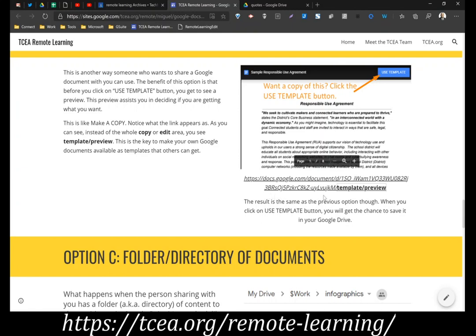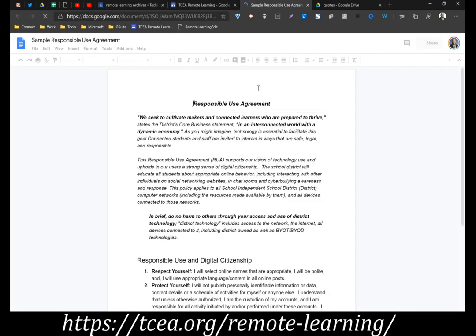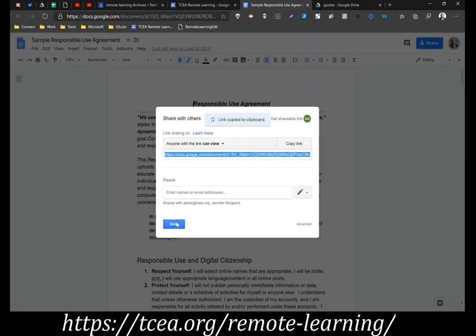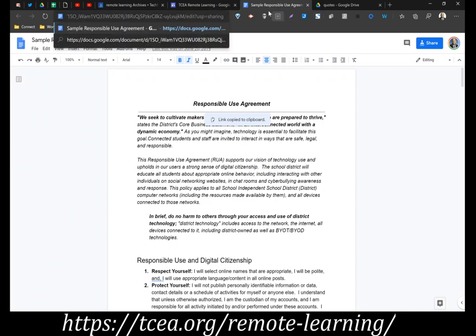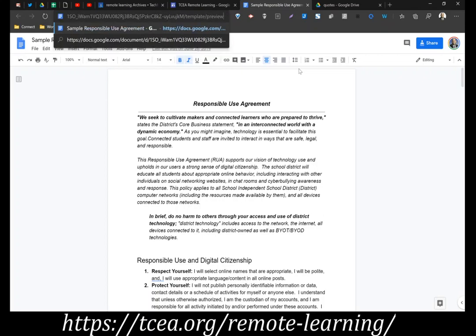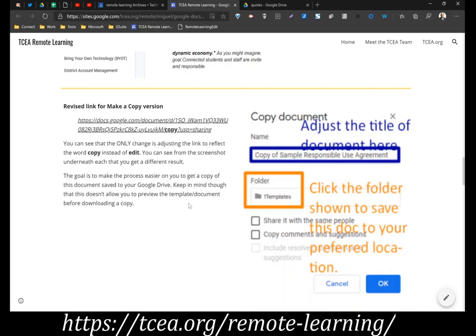To accomplish that, you basically replace the end of the share link and type in "template/preview." What that will do is automatically generate the preview view. So here I'm going to open up a document and share it as a template. I'll click on Share, copy that link, paste it up at the top, then at the end I'm going to get rid of "edit?usp=sharing" and type in "template/preview." I'll copy the link again, and now that I've done that it's going to give me this template view — a very straightforward and simple approach.